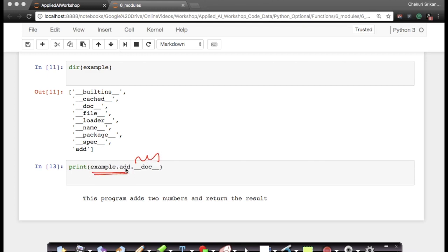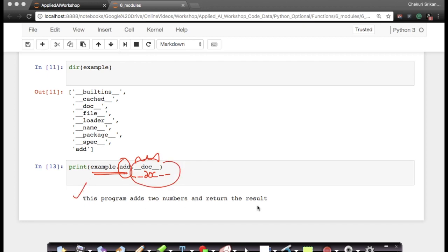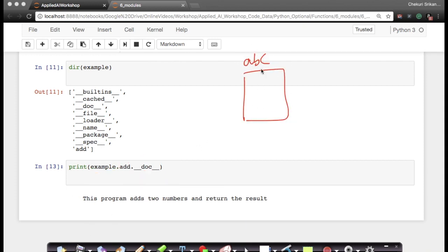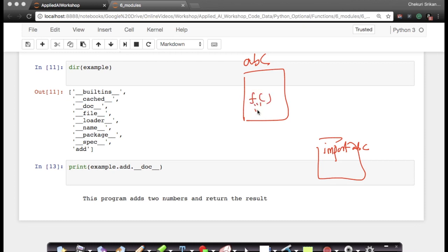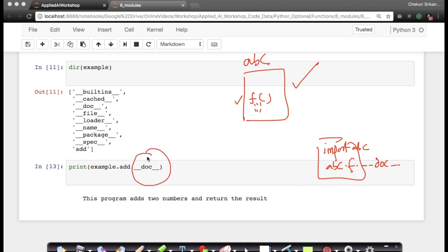You can also use doc strings, as we learned earlier. If you want to see the doc string for 'example.add' — which was written by whoever created that function — you can print 'example.add.__doc__'. This gives you something like 'This program adds two numbers and returns the result.' Even for modules not written by you, if someone has written a doc string for a function, you can access it as 'abc.f.__doc__'. So when using others' code, doc strings are very useful — please try to use them in your own code too, so others can understand what you're doing.